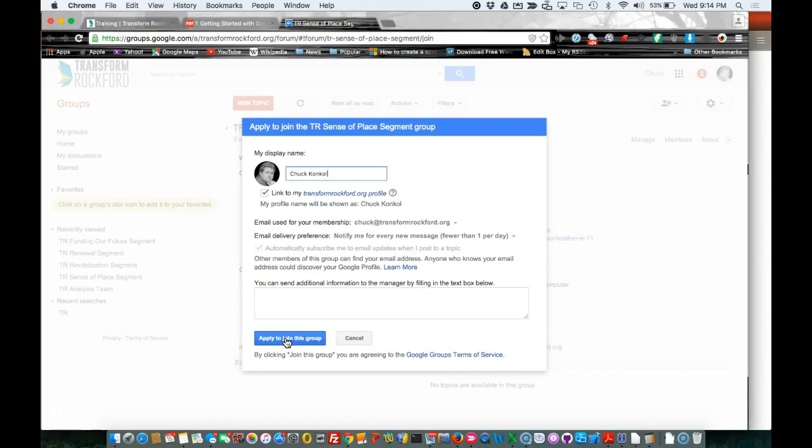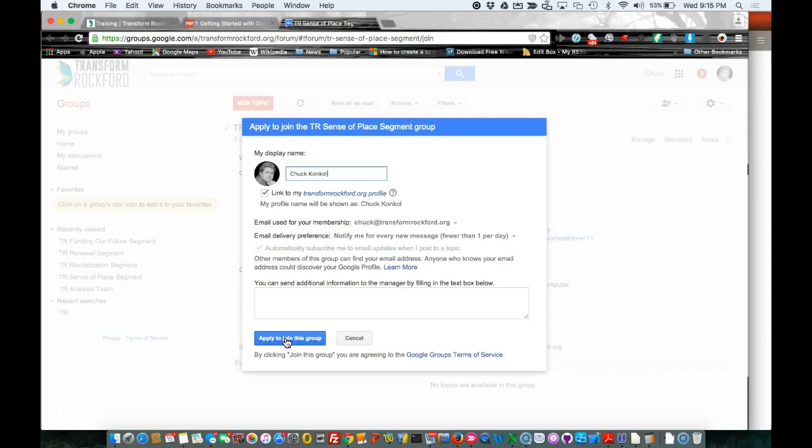If you do not get an email confirmation within 24 hours, I would contact your team lead or co-lead about it. If they did not get a join request, I would contact Sue at transformrockford.org so we can manually add your Google Gmail to the TR group.